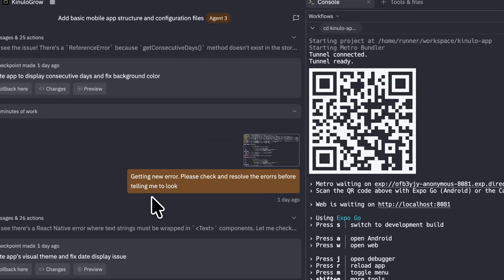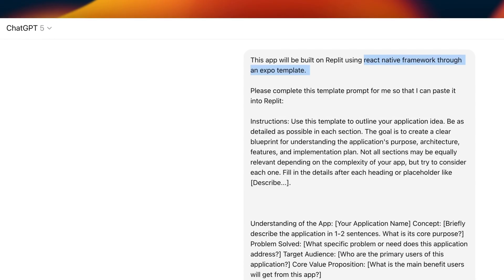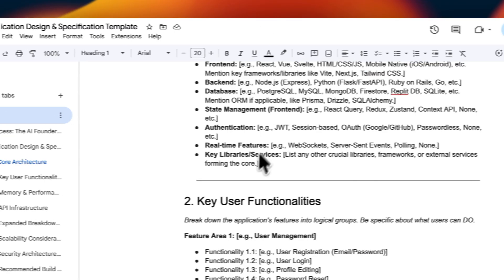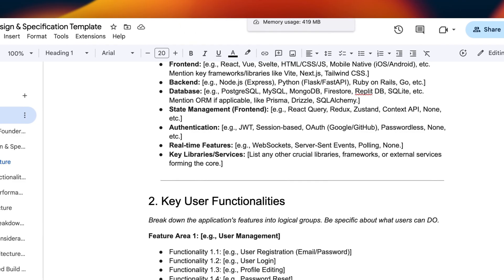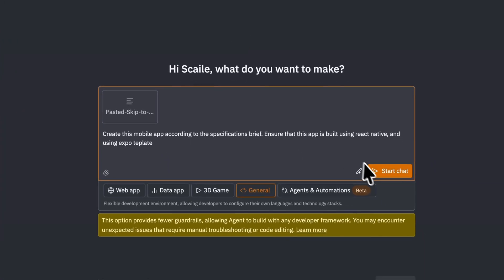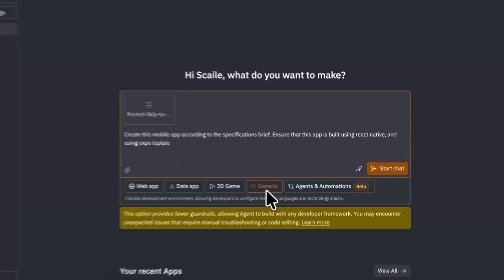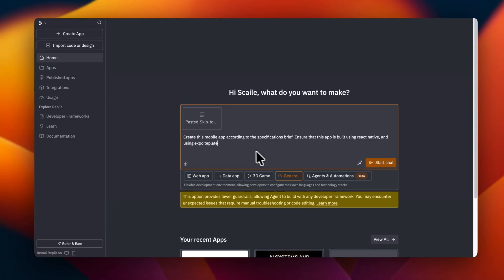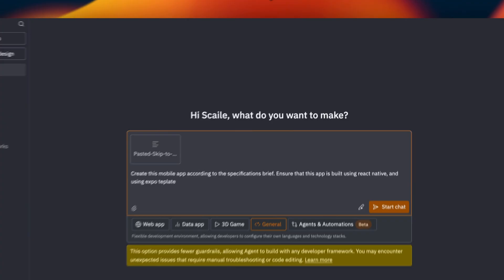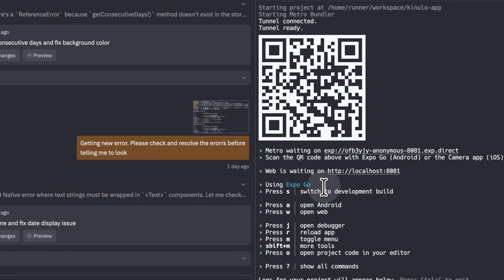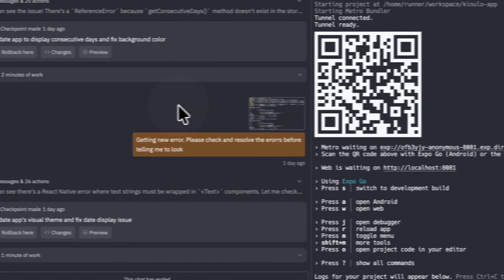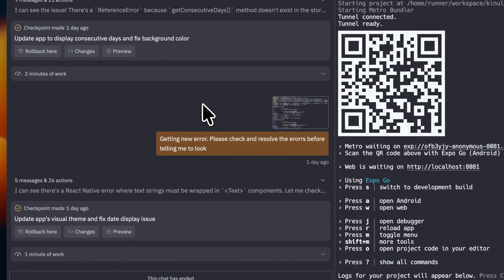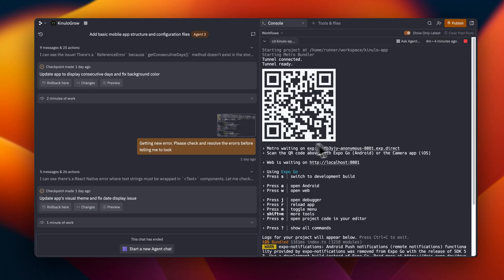So there you have it. You go from an idea, take the idea, build it into this template, get this template over to Replit. Ensure to choose general. Ensure to say that you're building a React Native app using Expo. Download Expo Go on your mobile device. Open it, sign in. Once the app is fully built on Replit, ensure that you test it on mobile before launching it to the Play Store.